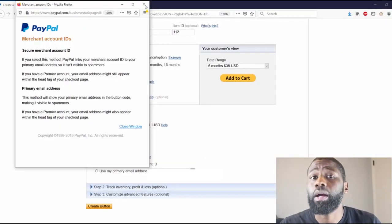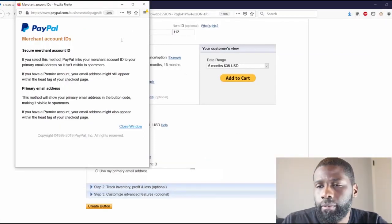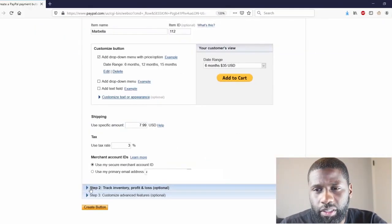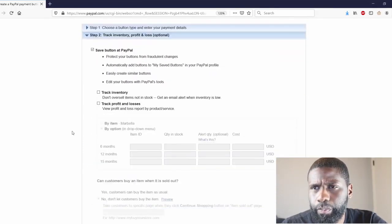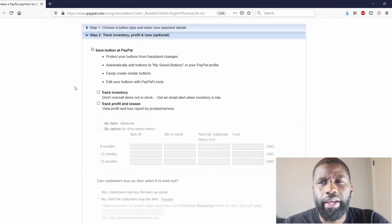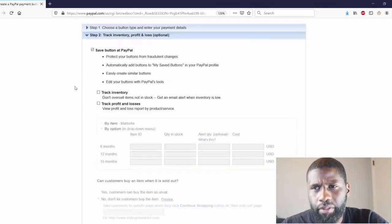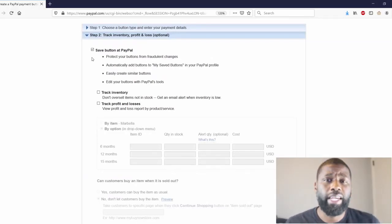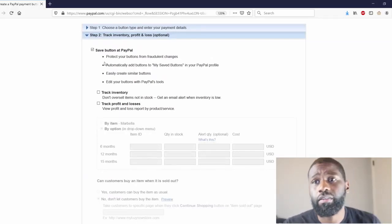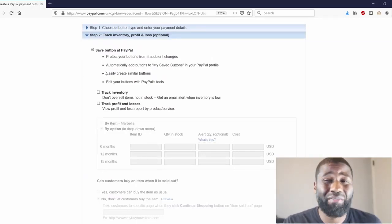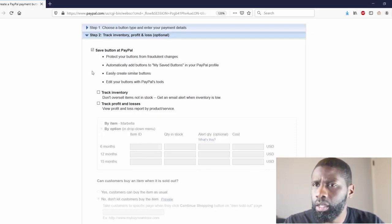Let's go ahead to Step 2: Track inventory, profit and loss. Now if you have a business account you can use this. If you don't have a business account, if you have a personal account, you won't be able to use this.